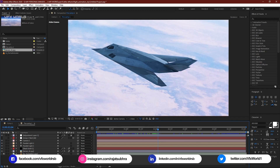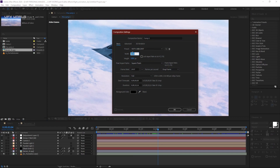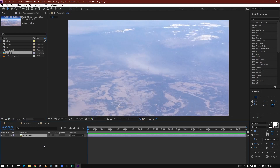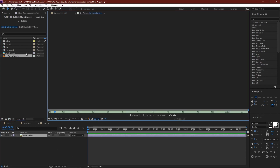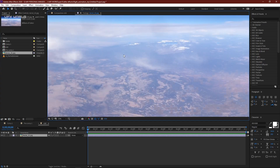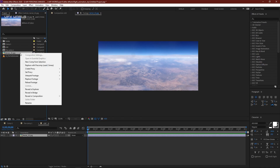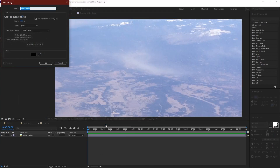First of all, let's create a new comp — 1280 by 720p — and name it 'e3d', then press OK. We need an aerial footage here; you can find the footage link in the description box below. Double-click on it to see this is the main aerial footage, and it's very high resolution.